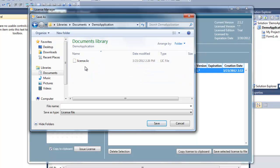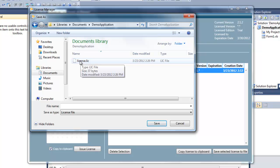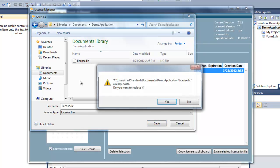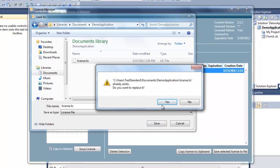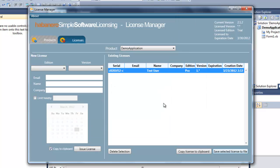I'll select that license and save it to file. We'll go into documents, demo application. We already have the license.lic file there which was created when the license validator ran once, and I'll just overwrite that.